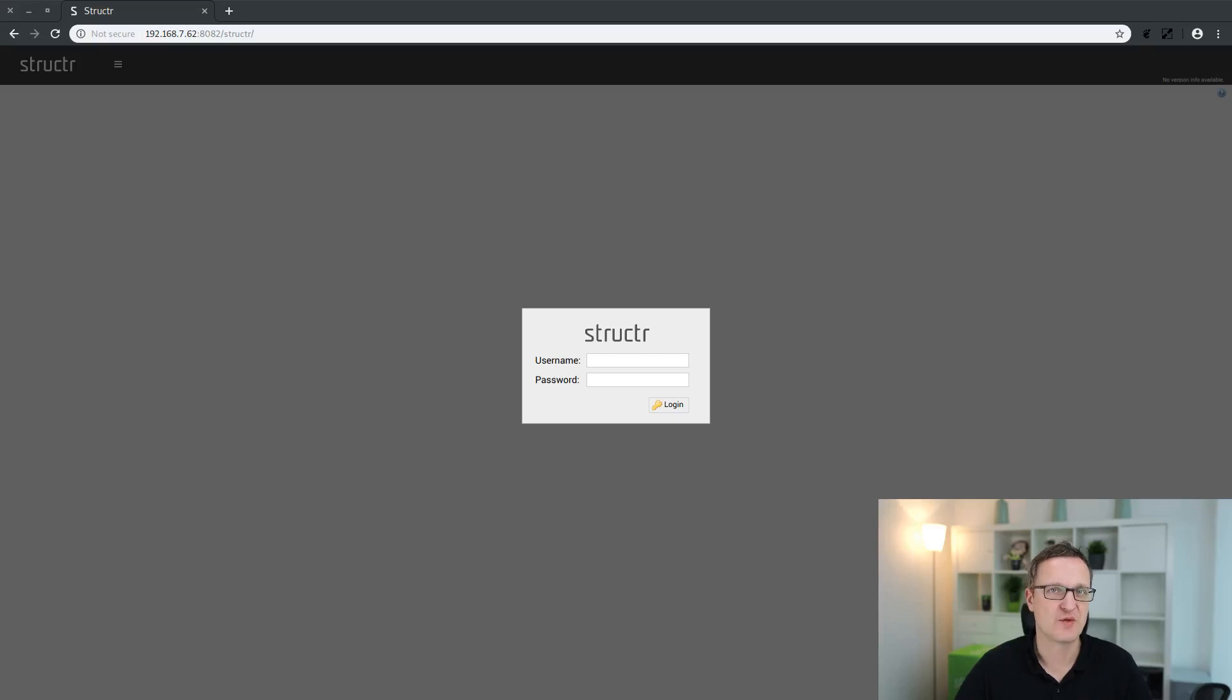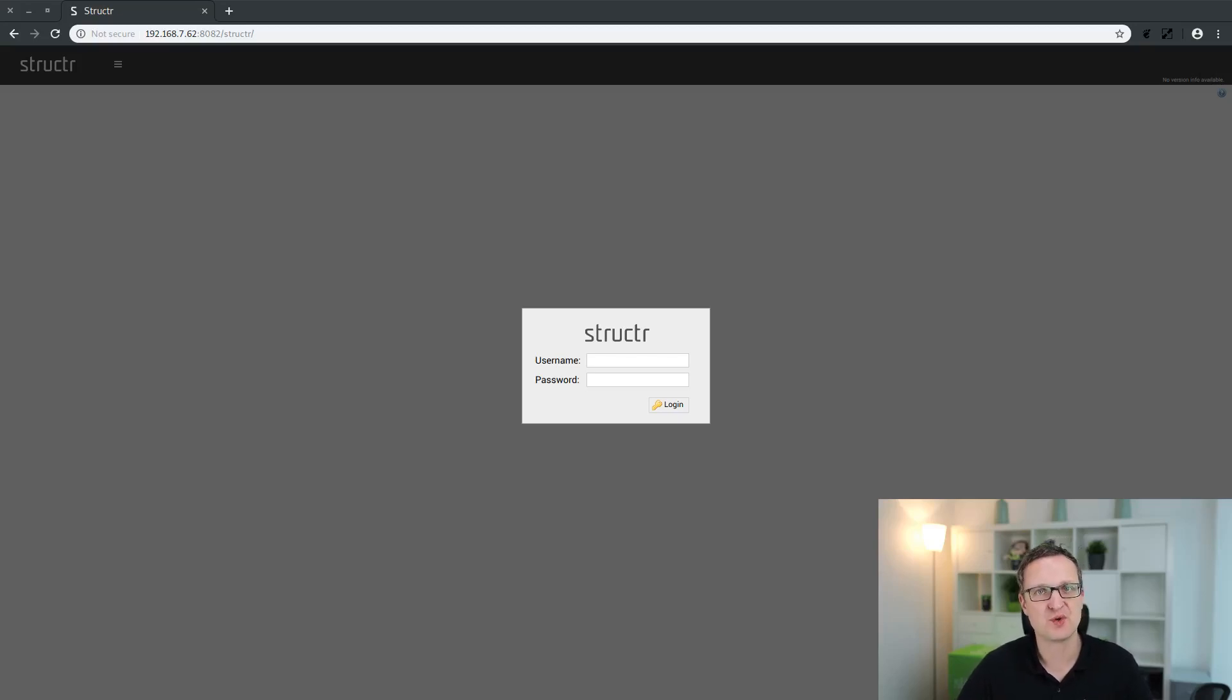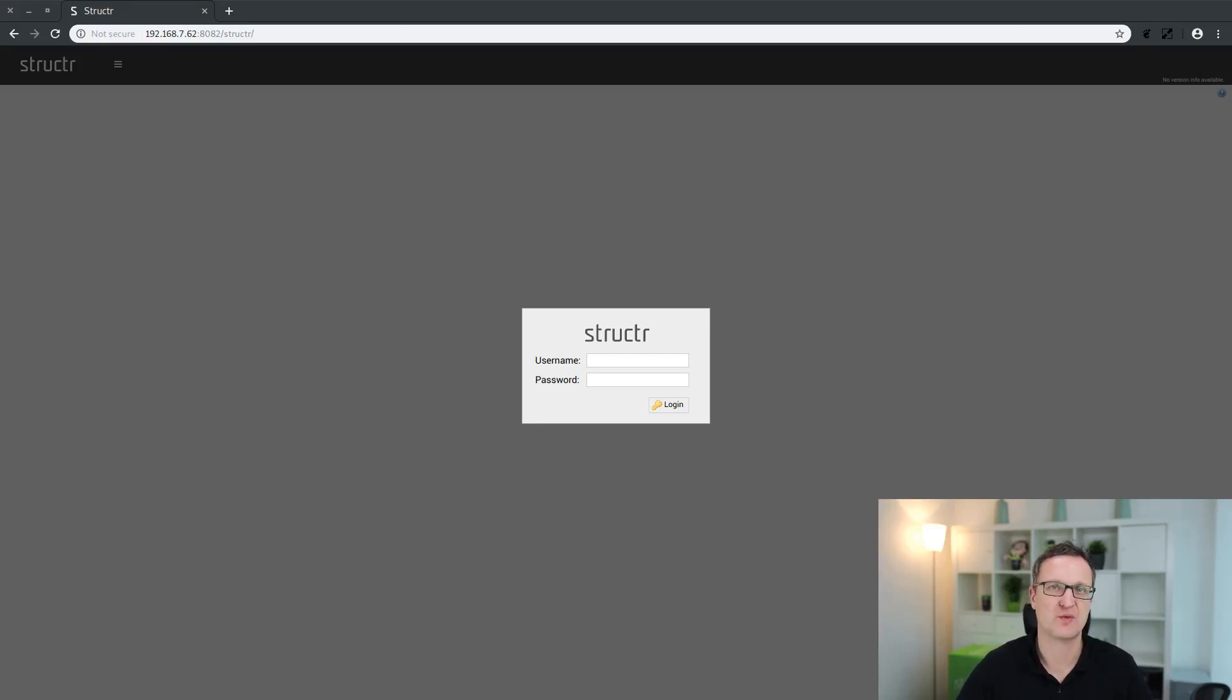Hi and welcome everyone, this is Axel again. Welcome to a new series of video tutorials. This time it will be about creating a blogging application.